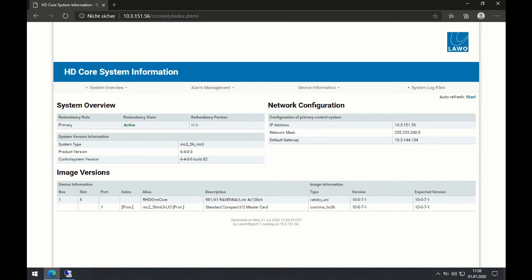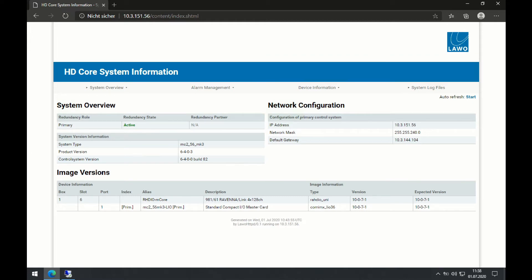This leads me to the HD core system information page that provides a lot of compelling information about my system. So first thing is that I get some information about my system type, the product version and the control system version I'm running. This could be crucial information in case there are any issues and you get in touch with our support colleagues.